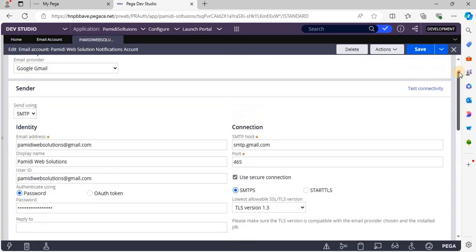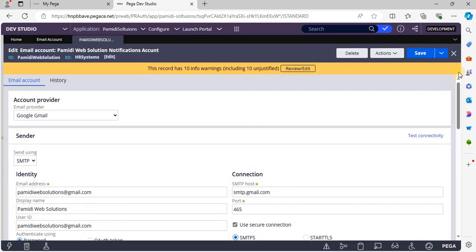This is how we check the email account configuration and test connectivity for sender and receiver. If both test connectivity checks are successful, then only we will be able to use this account to send and receive emails. Please do subscribe to my channel.